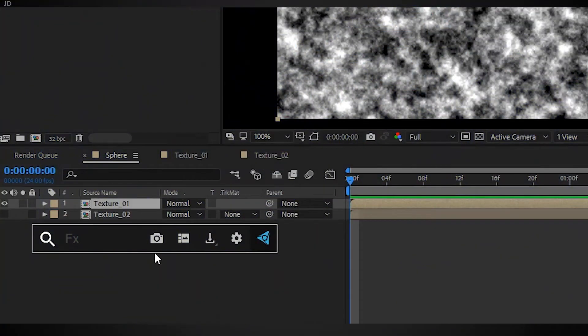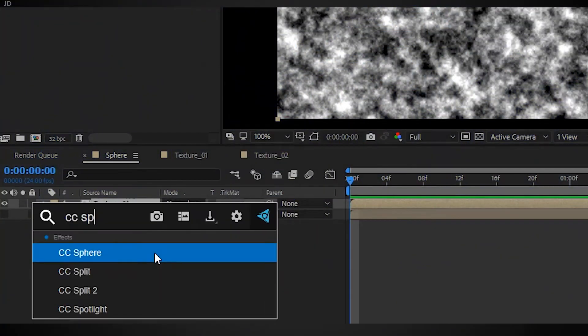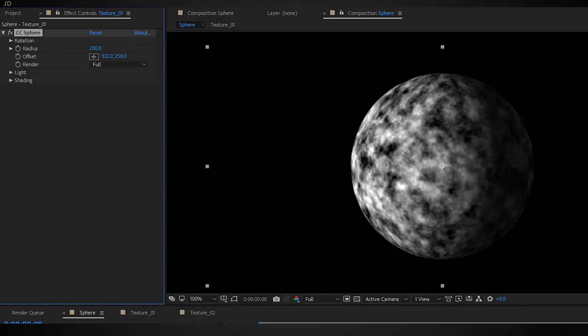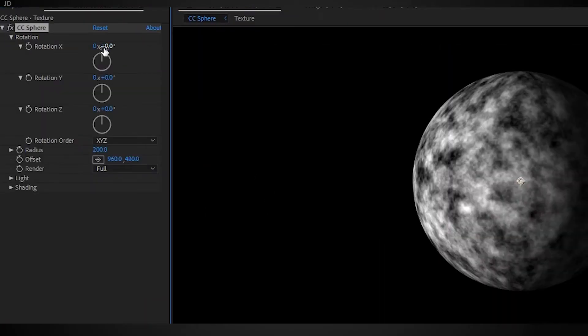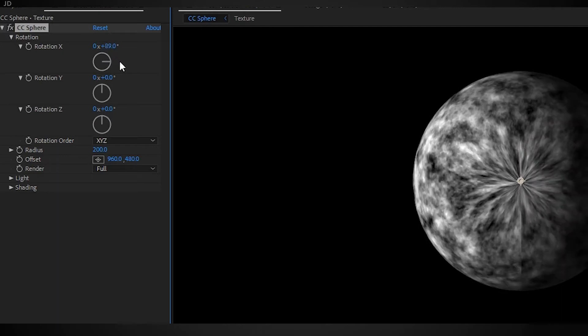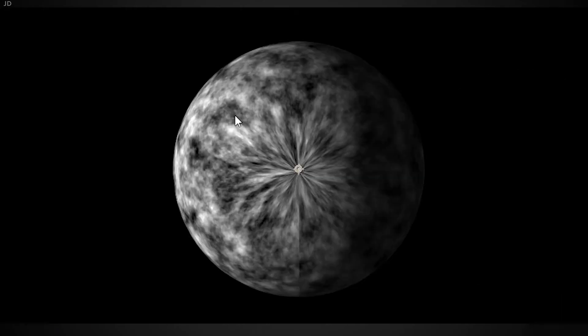Hey guys, welcome back to another tutorial. Today I'm going to show you a way to make seamless CC sphere textures. I'll show you what that means - when you rotate your CC sphere effect, you see the gross pucker in the center.